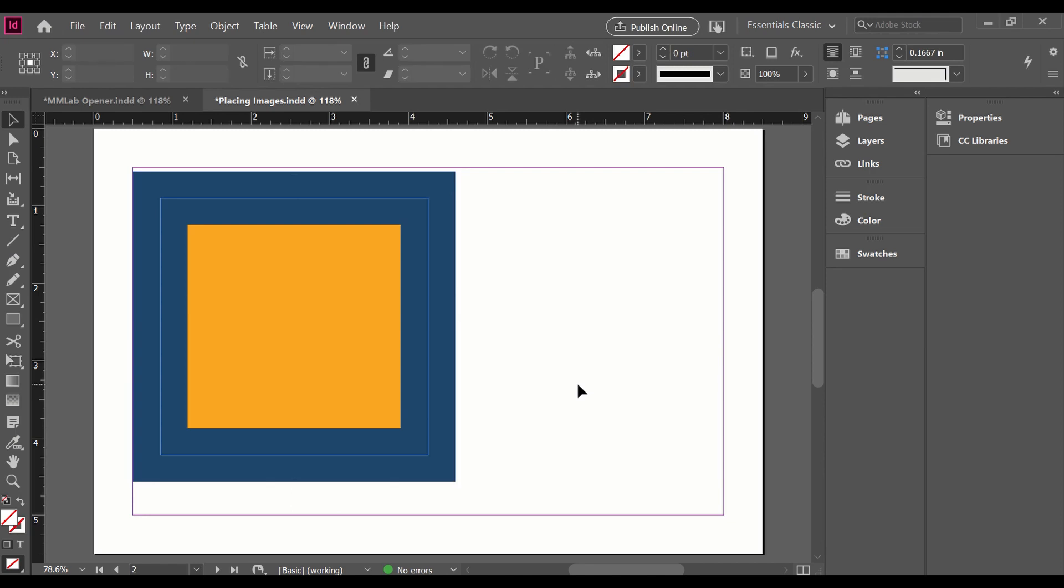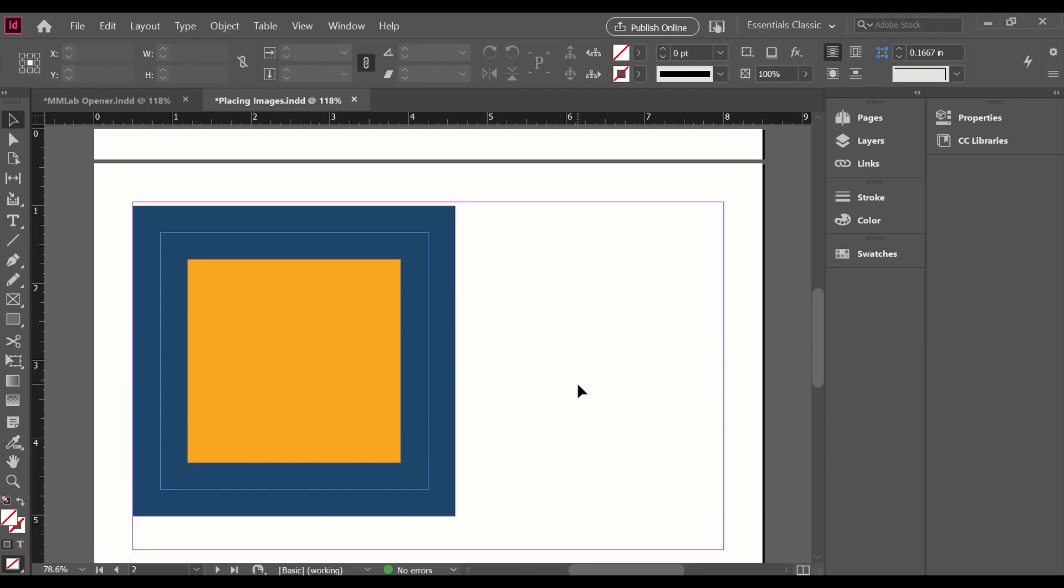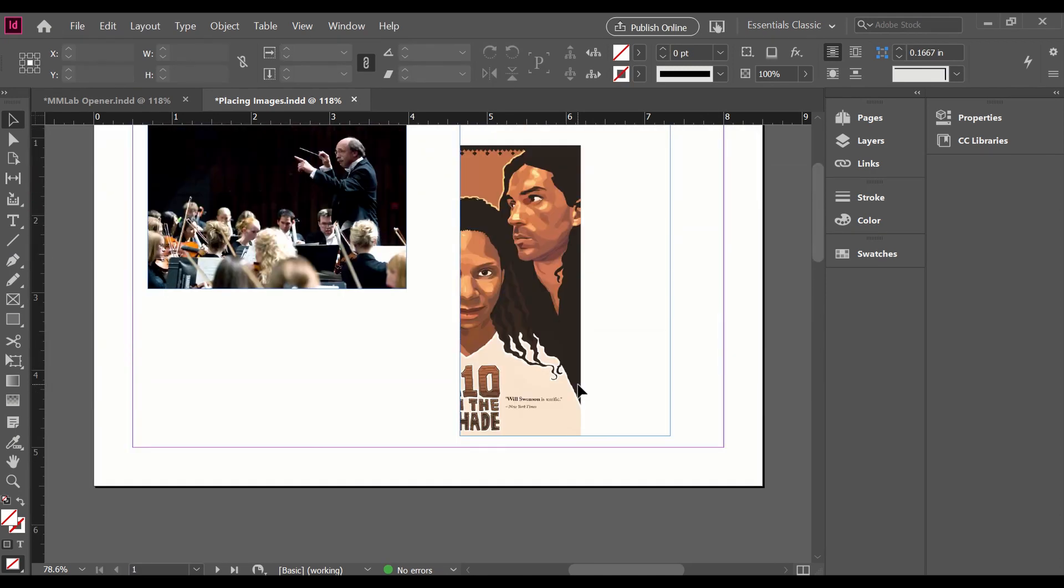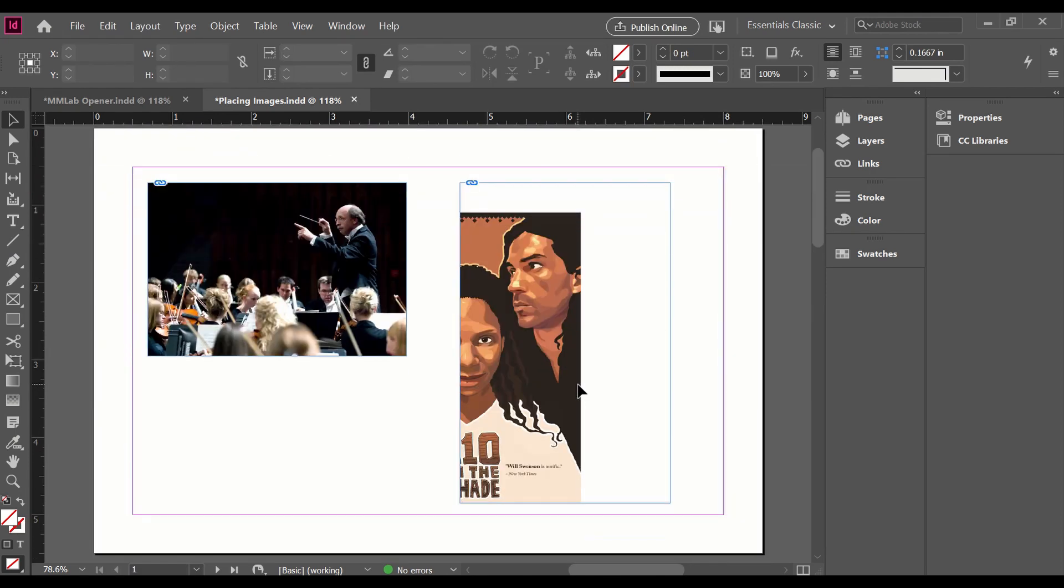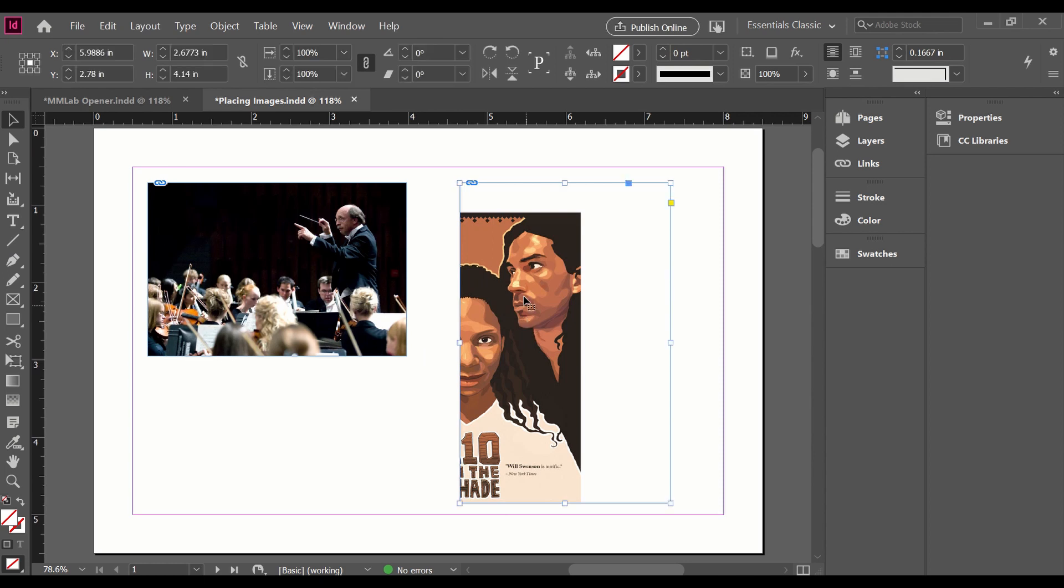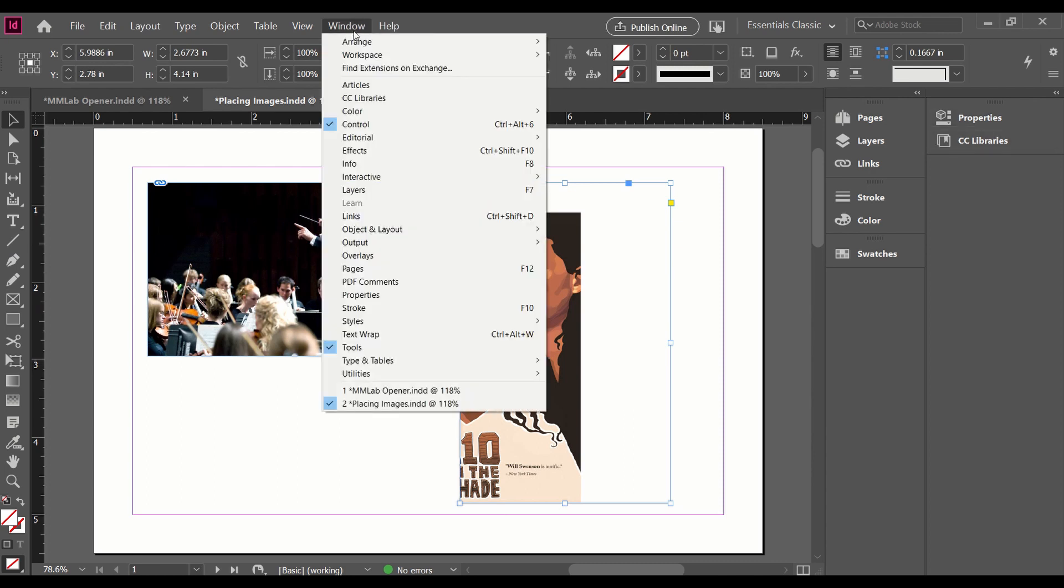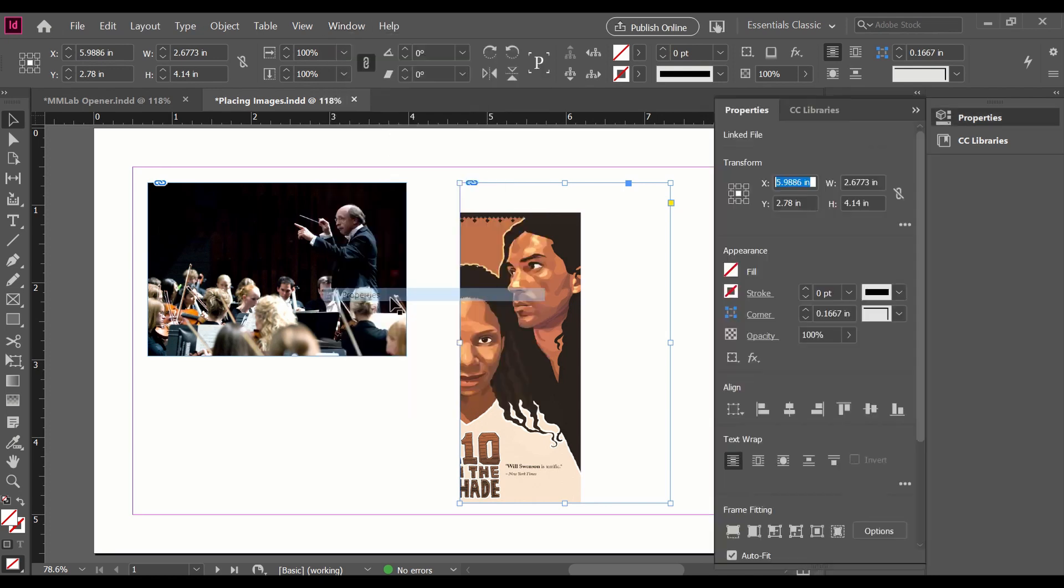So let's look at how to work with frames and content. So first of all, I'm going to select my image. I'm going to come over to my Properties panel. If you're not seeing any panels at any time, come up to the Windows menu, find the relevant panel. So I want Properties, and it'll pop right up.